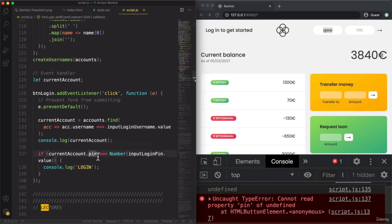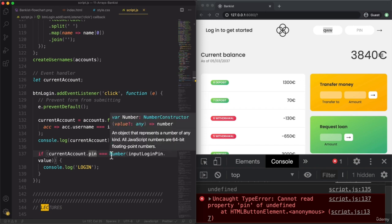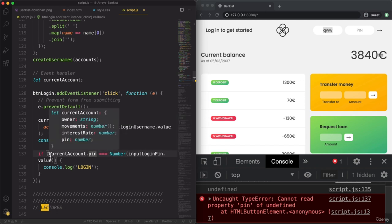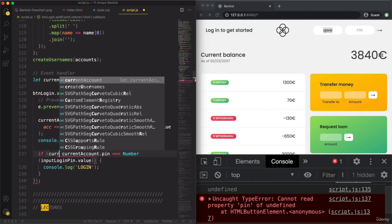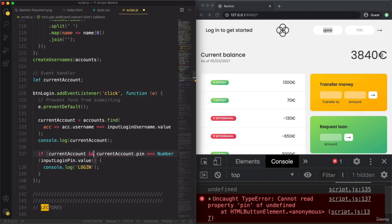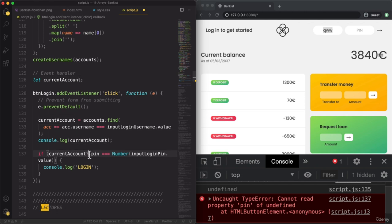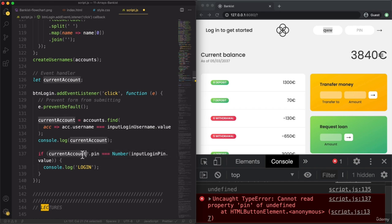How should we solve this? The first thing that might come to mind is to check if the current account exists. But we can do better because we already learned about optional chaining. We can use the question mark operator so that this pin property will only be read in case the current account actually exists. This is a lot easier and more elegant — and now nothing happens, no error, just undefined.